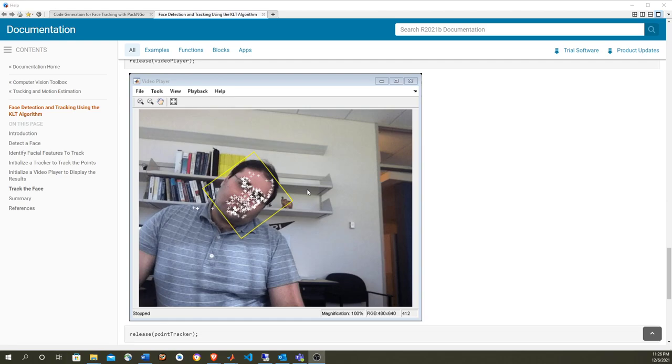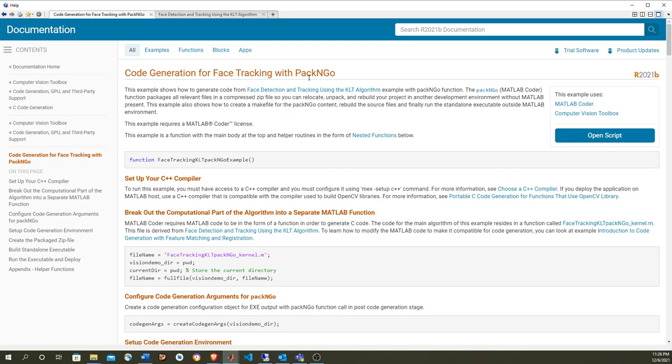For that, I'm going to use this example which uses pack-and-go, a function that executes in the post-codegen command. What that's going to do is pack all the code generation artifacts and put them into a zip file. In this example, we're going to create a makefile and a bat file that will build everything outside MATLAB and then run the executable.